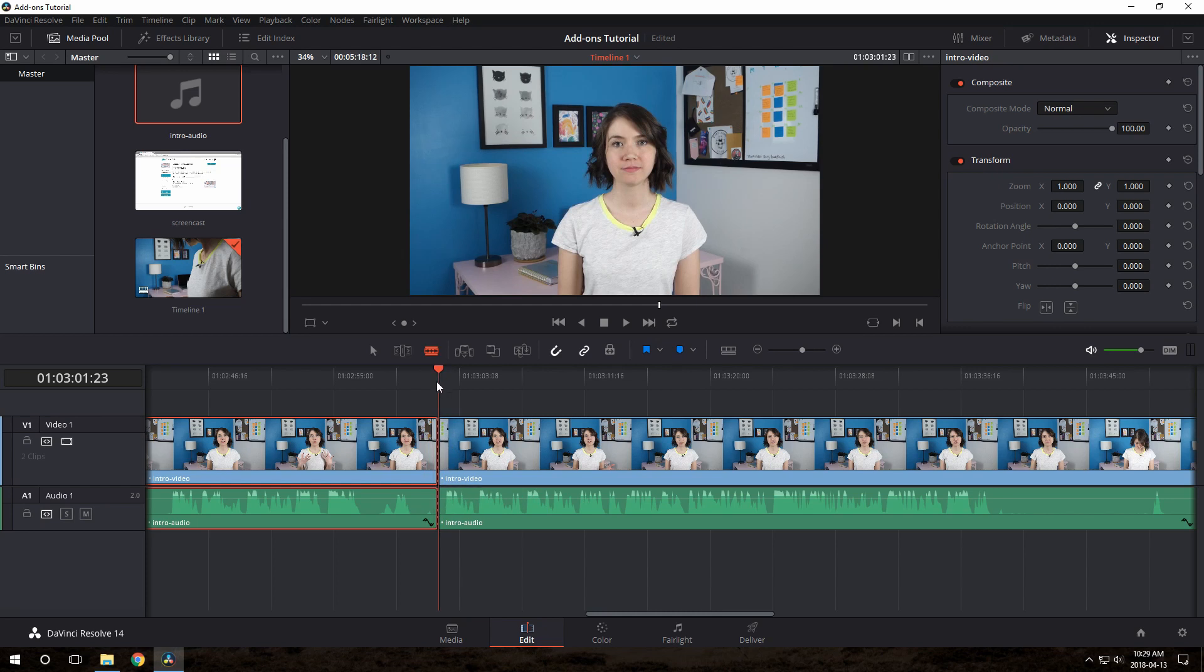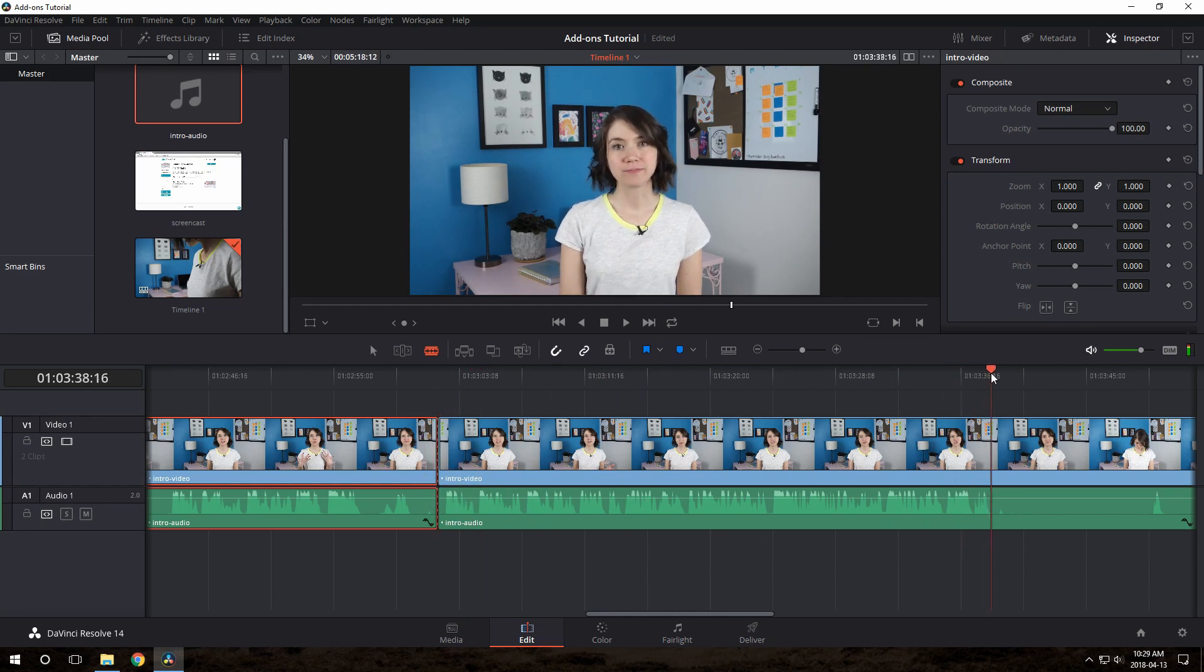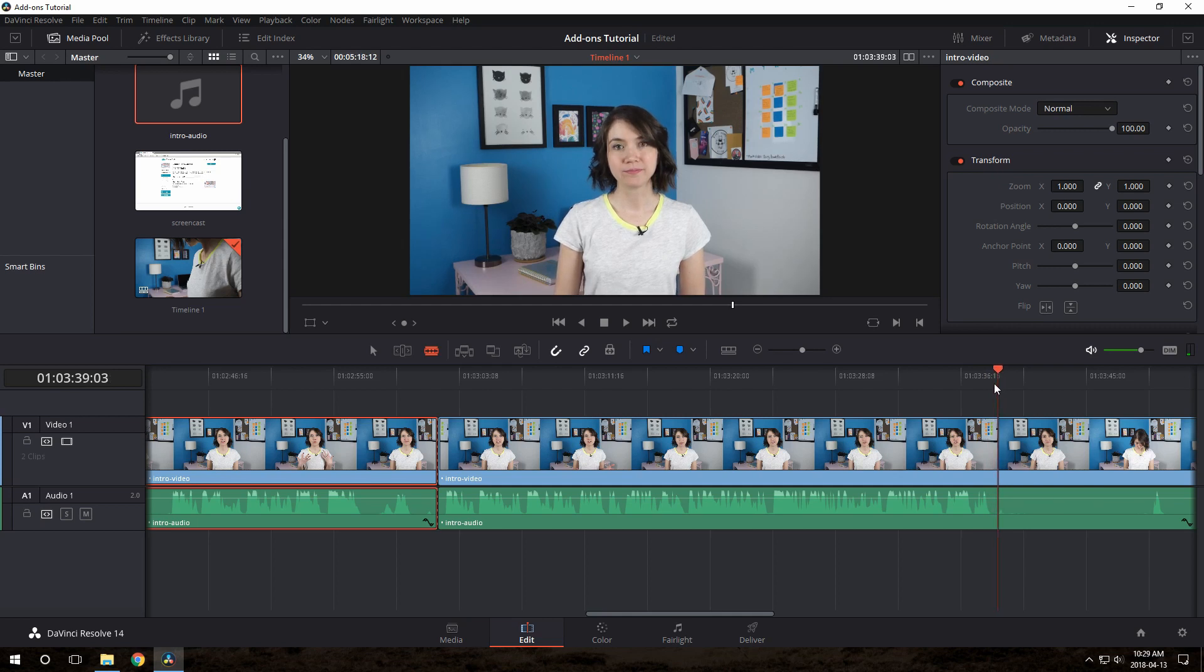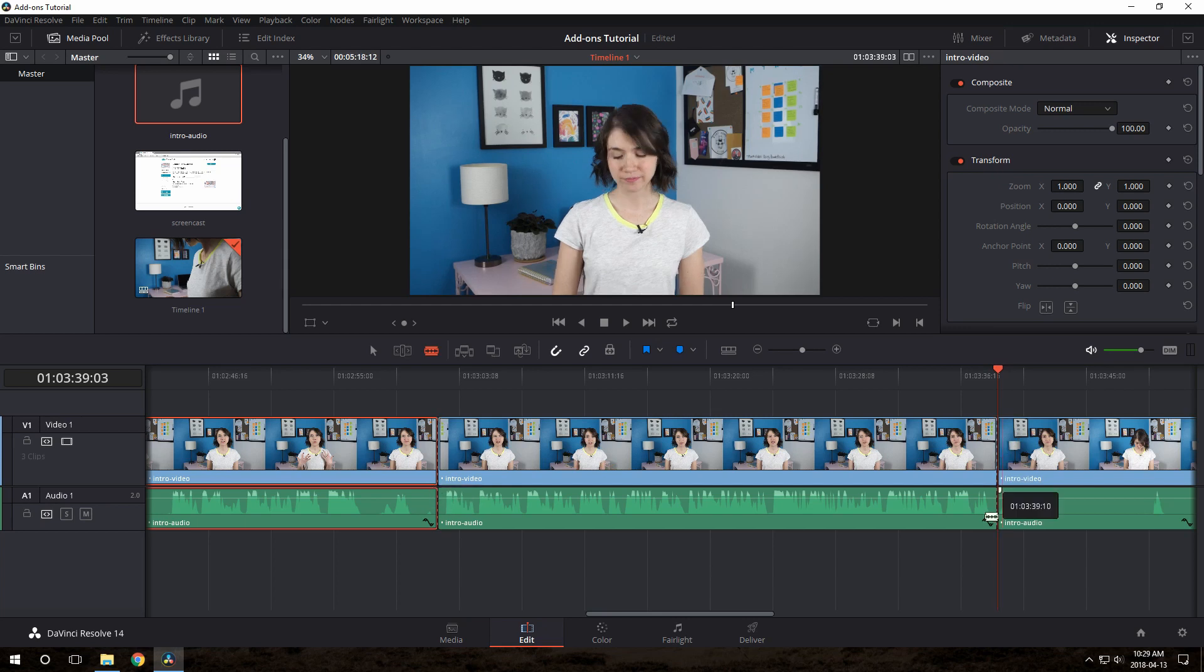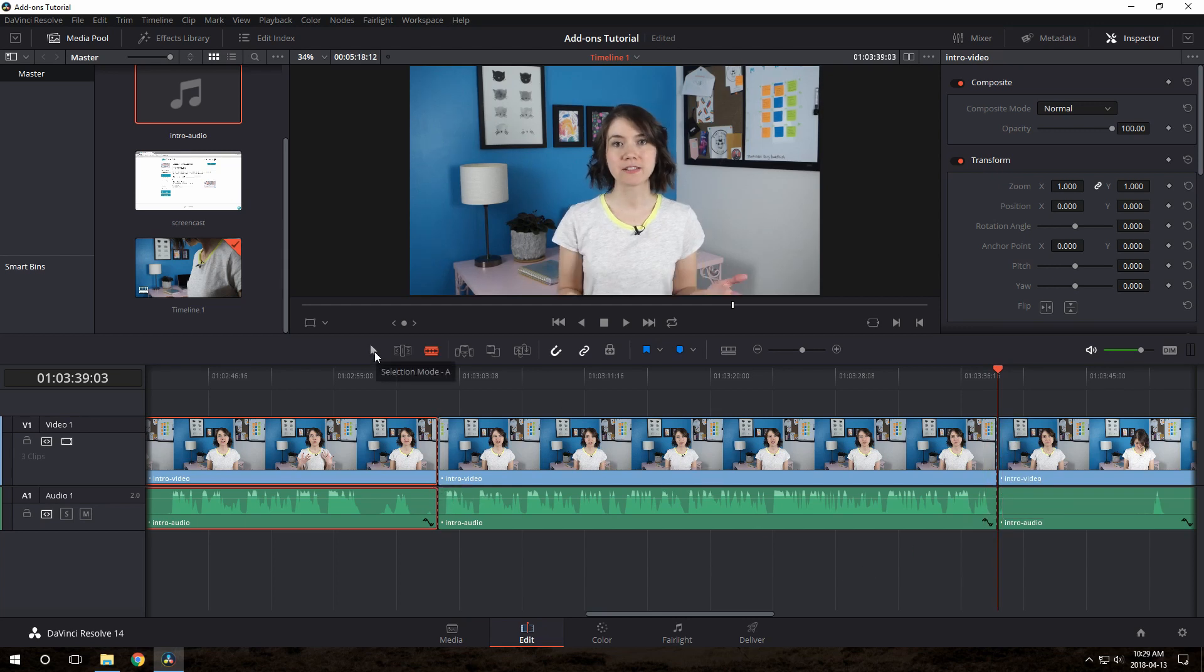Now we just scrub over to the end. If you want to fine tune this, you can use the arrow keys to nudge around the playhead one frame at a time. And then when you're happy, you just click again to cut there. Now go back to the selection tool, which is the arrow here, or the A key. And now you can see you've got a separate clip with just that part of the footage in it.